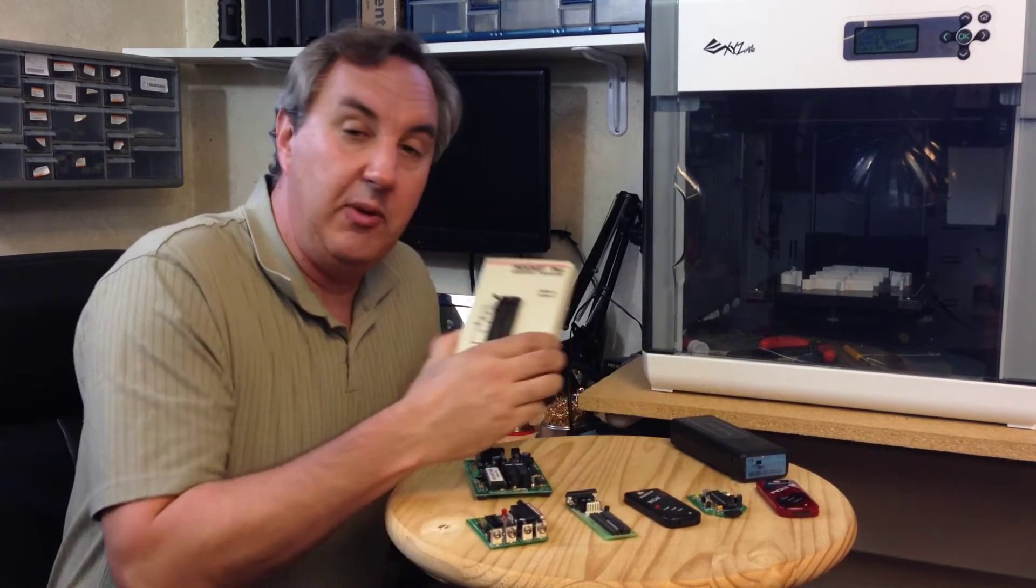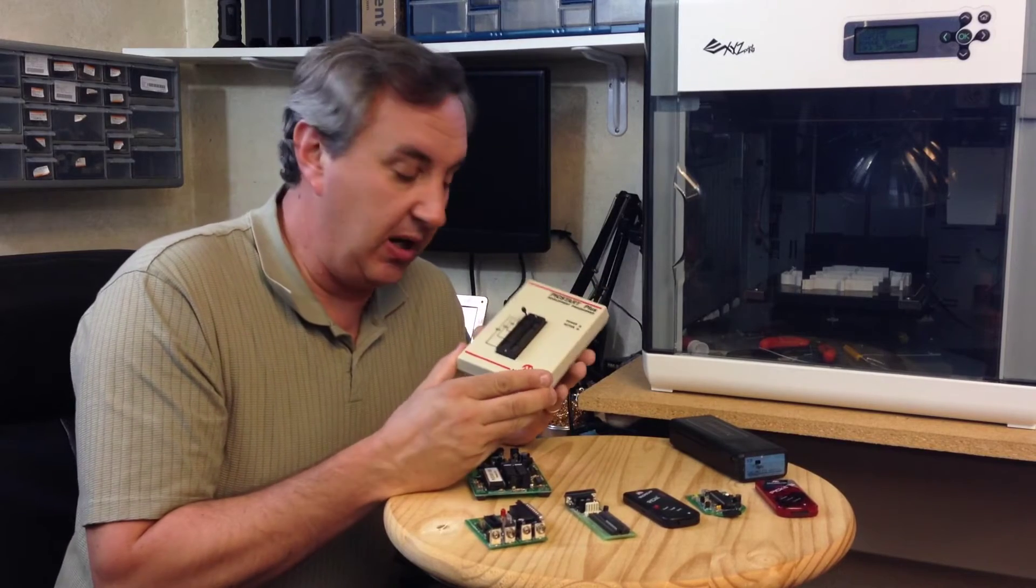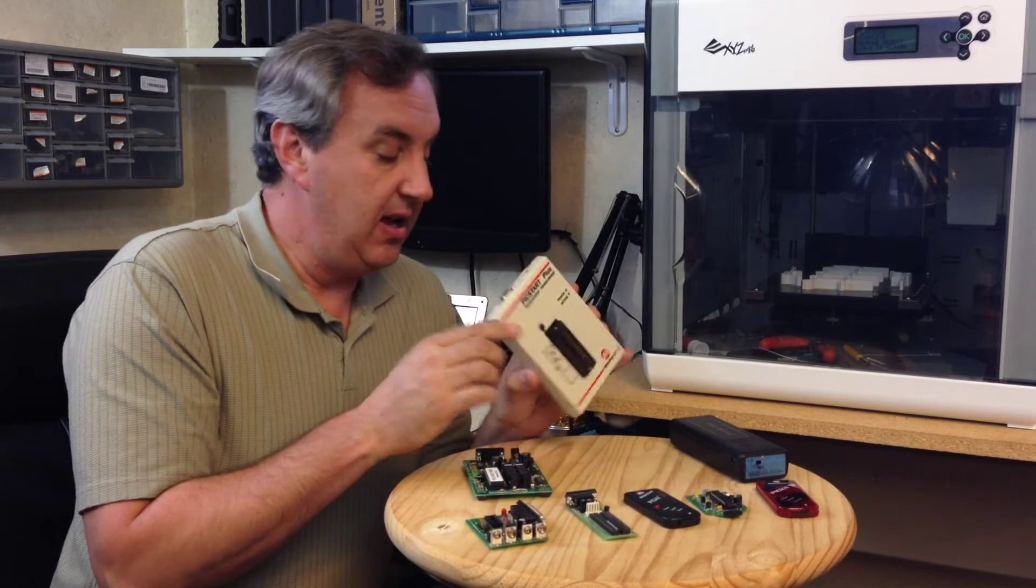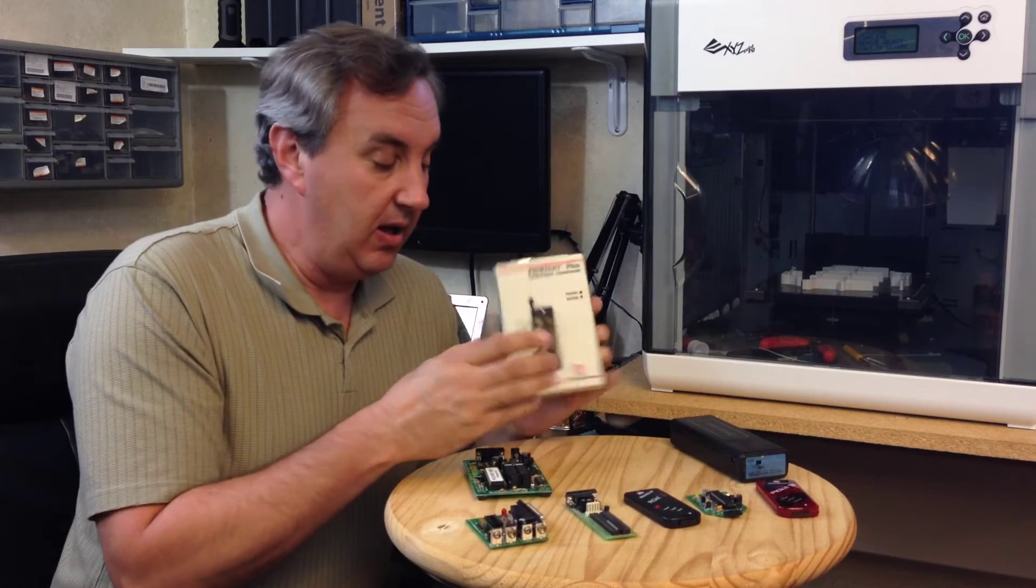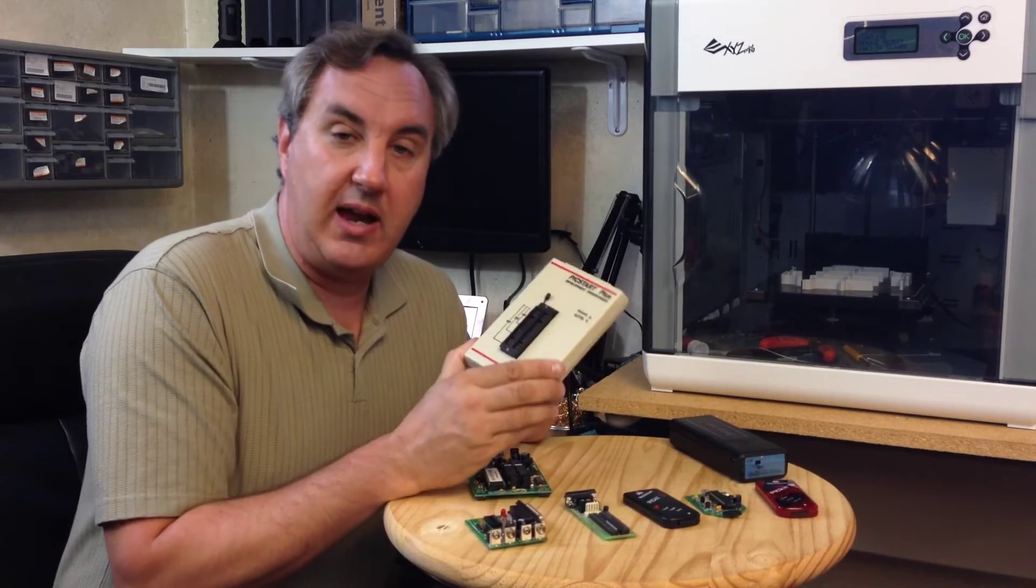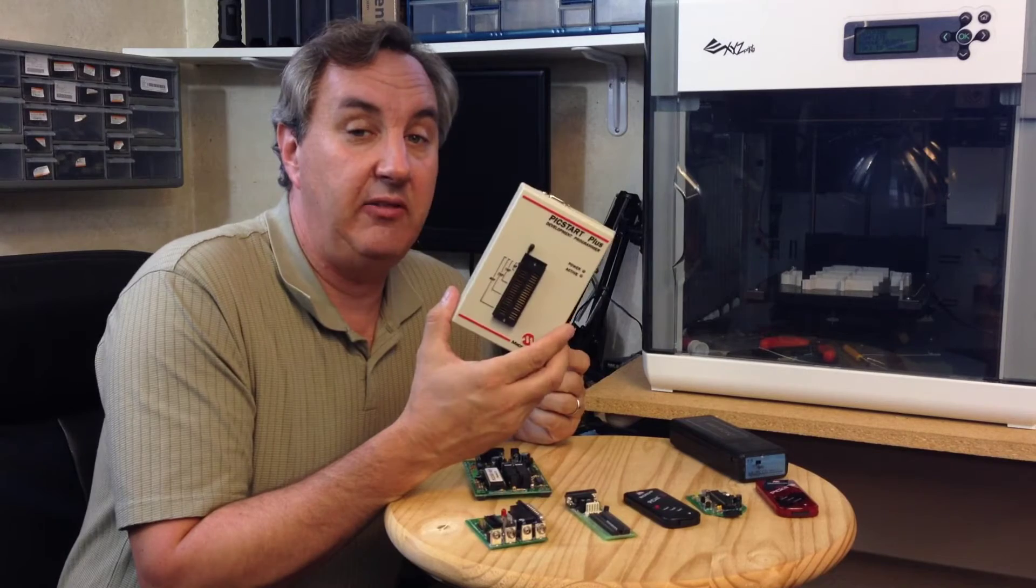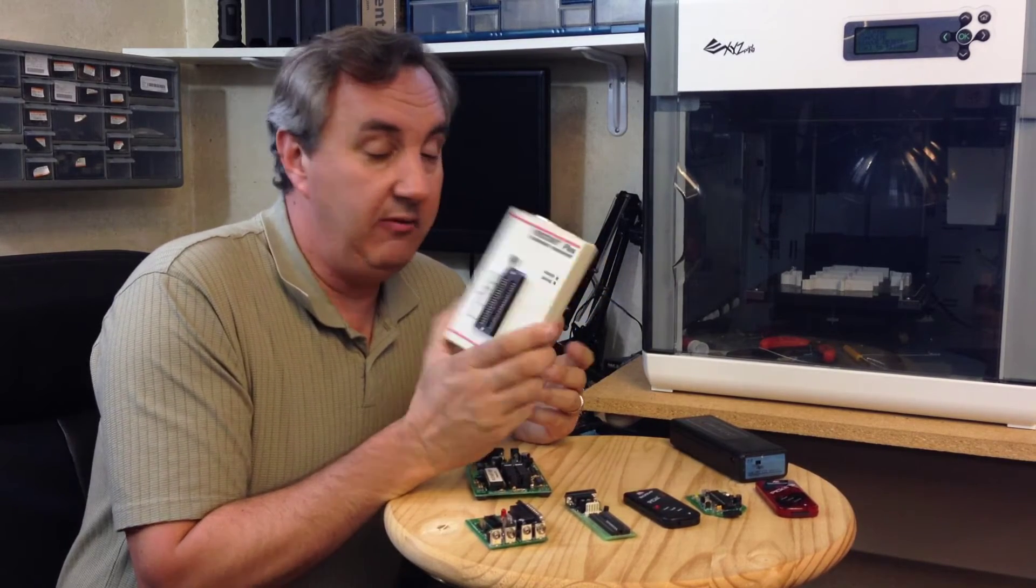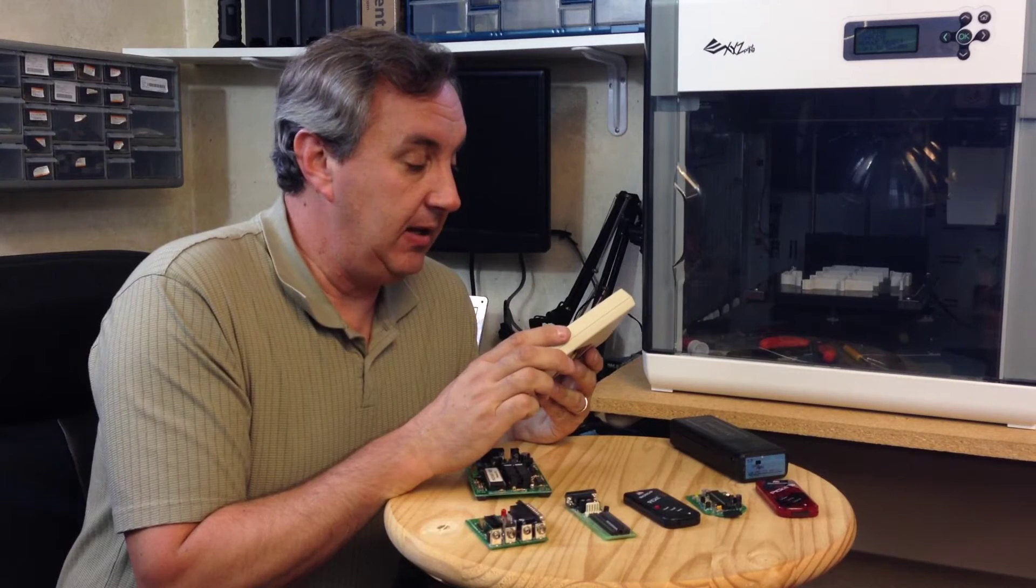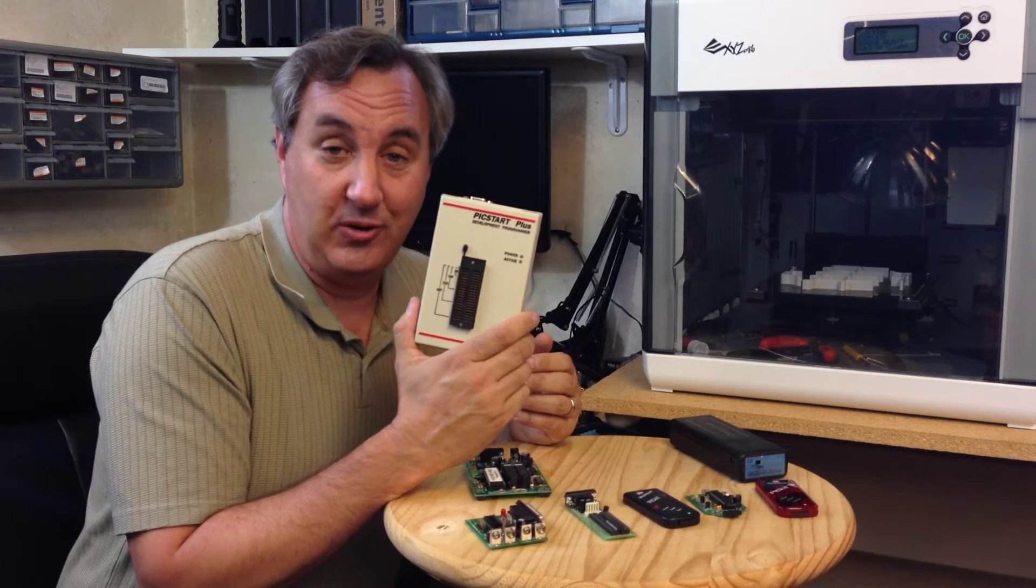Now after the 16B1 came the PIC start plus. This again was officially from microchip, came with a ZIF socket, connected to the serial port and 9 volt power. It was a nice package. This sold for $199.95 and it was a top seller. Everybody had one of these, and to this day you can still buy this from microchip.